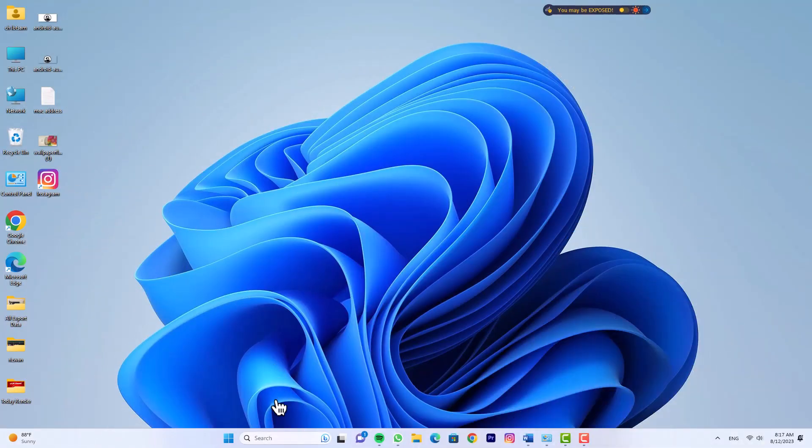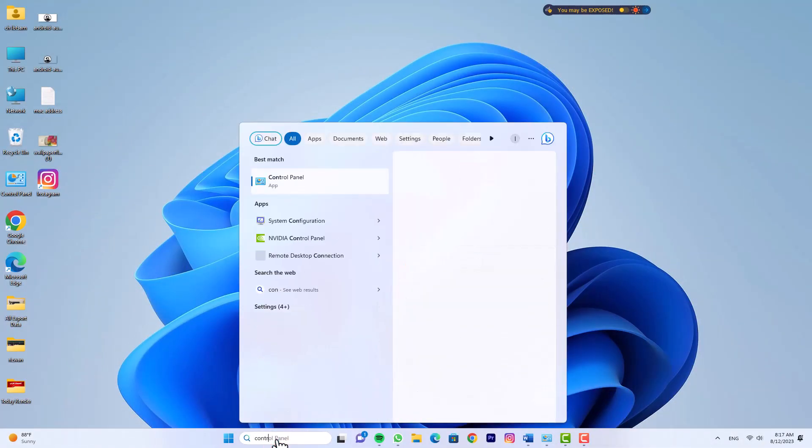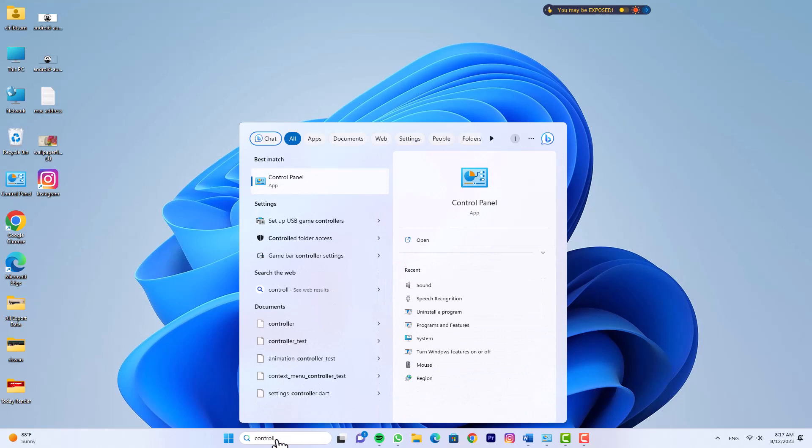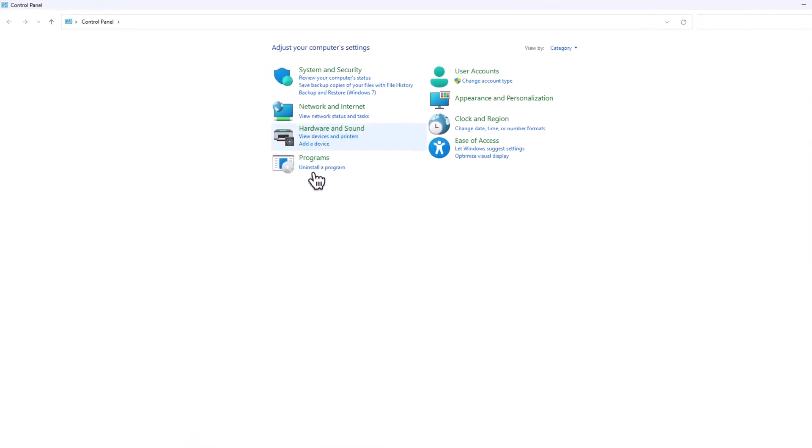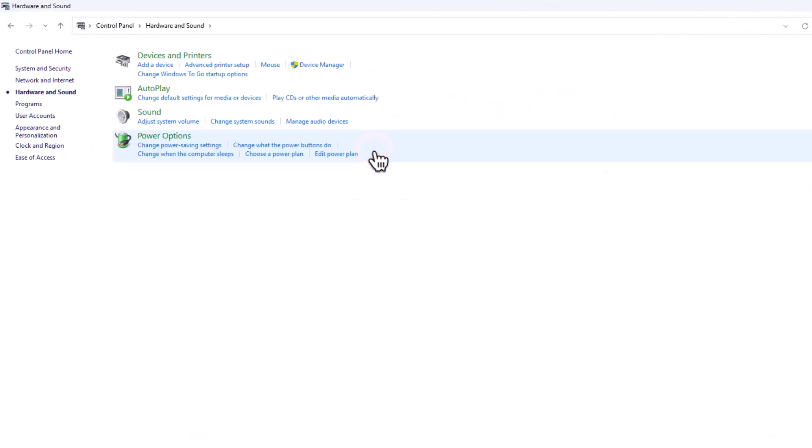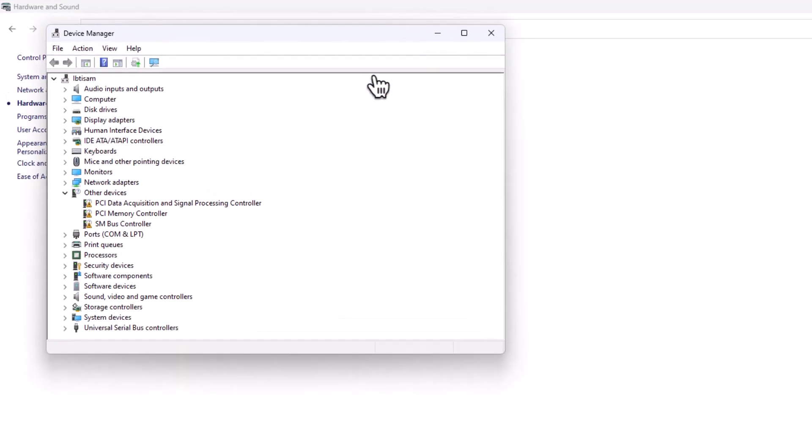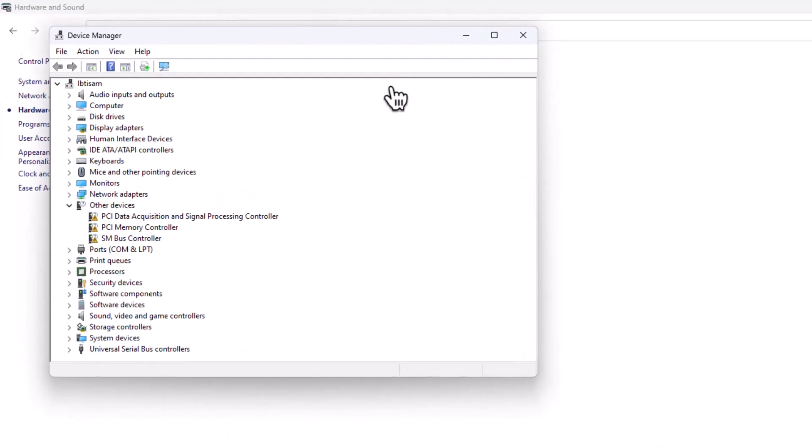To investigate further, open the Control Panel by searching for it in Windows Search. Click Hardware and Sound, then select Device Manager under Devices and Printers. Within Device Manager, you'll be able to pinpoint devices with potential driver issues. They'll be marked with a warning sign next to their icons.